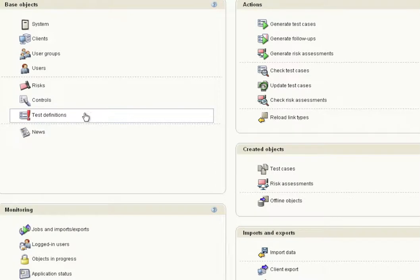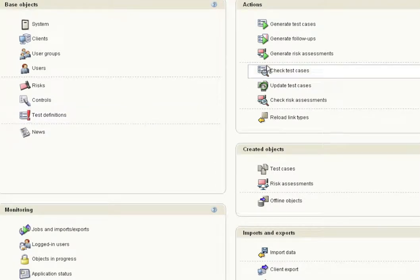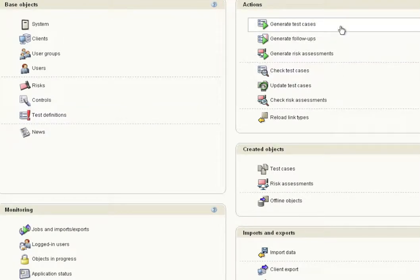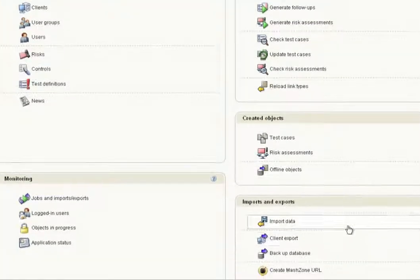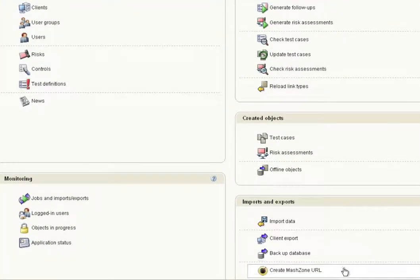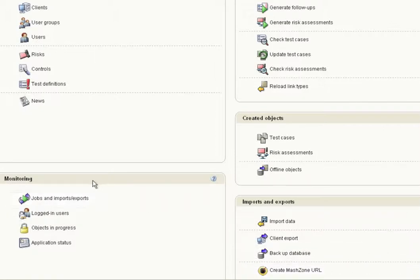Administrators can also perform various actions, such as generating test cases, follow-ups, or risk assessments. A MASH zone URL can also be created to perform assessments using the ARIS MASH zone tool. In addition, monitoring of various system activities is possible.